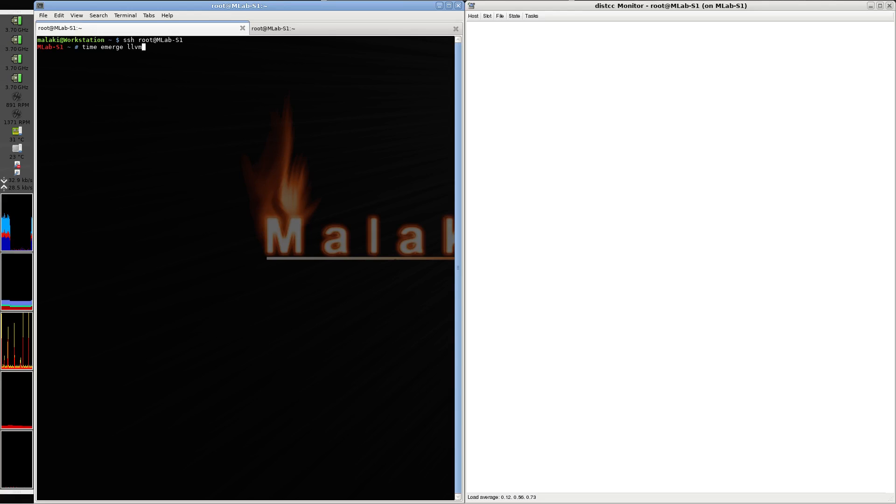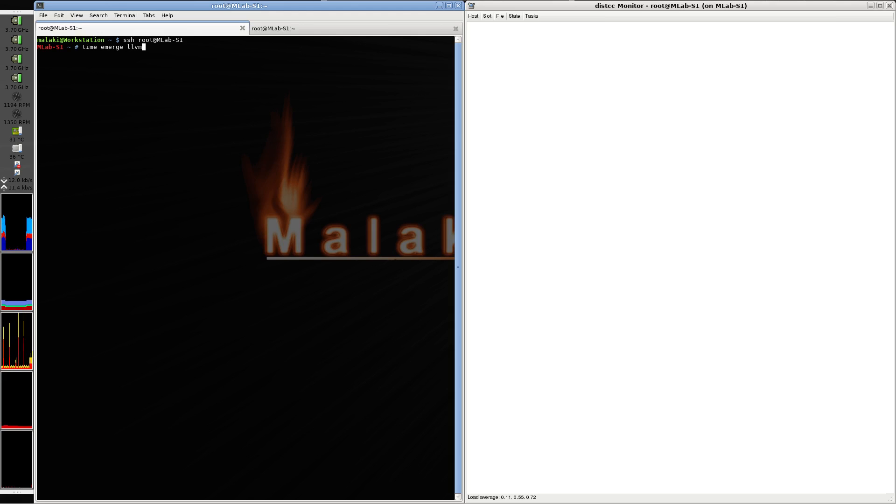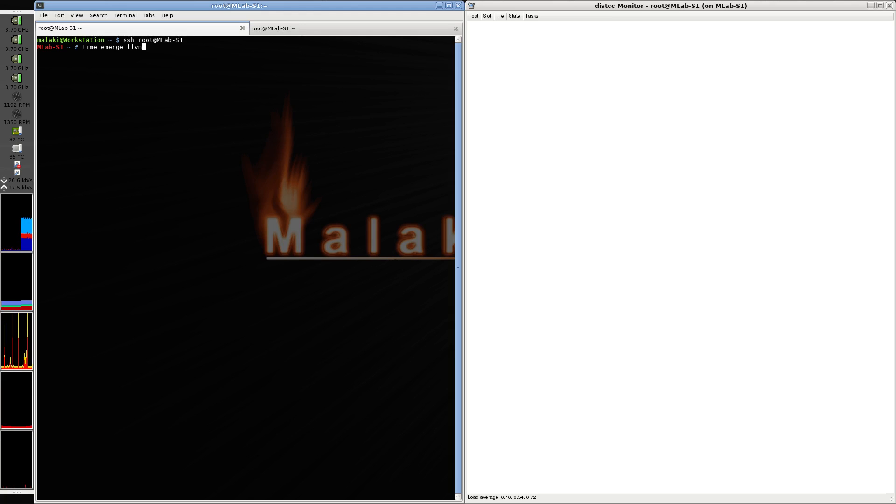Hi, welcome back to MalakiLab. Tonight I'm going to try again compiling LLVM, but this time I won't use distccpump.